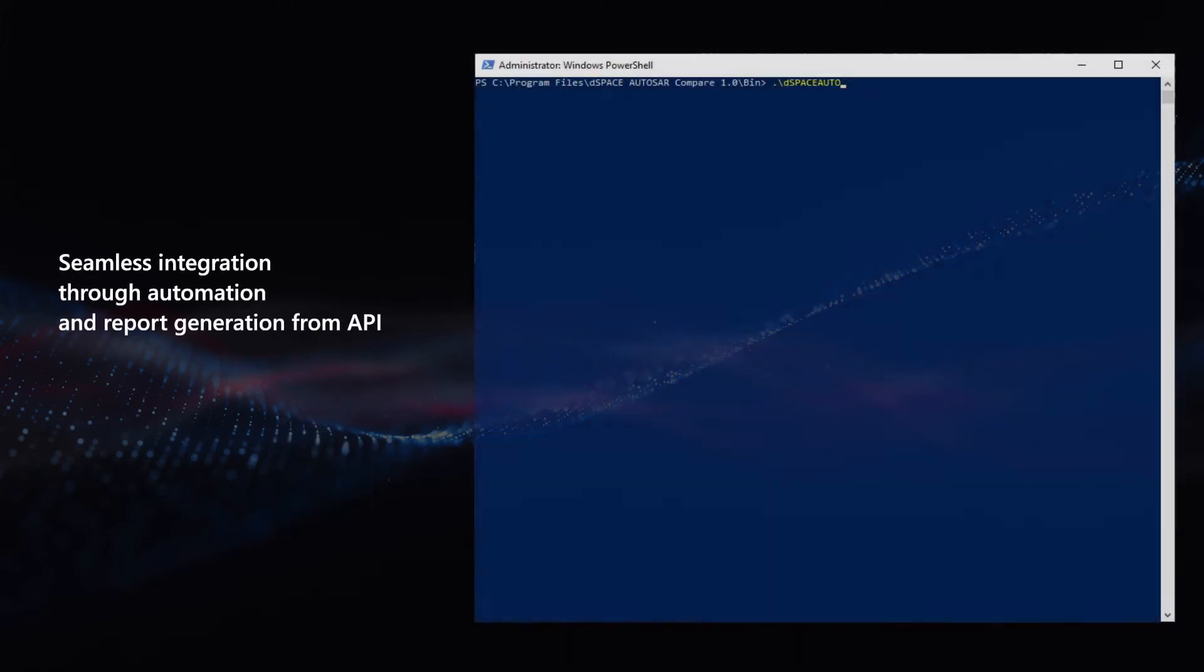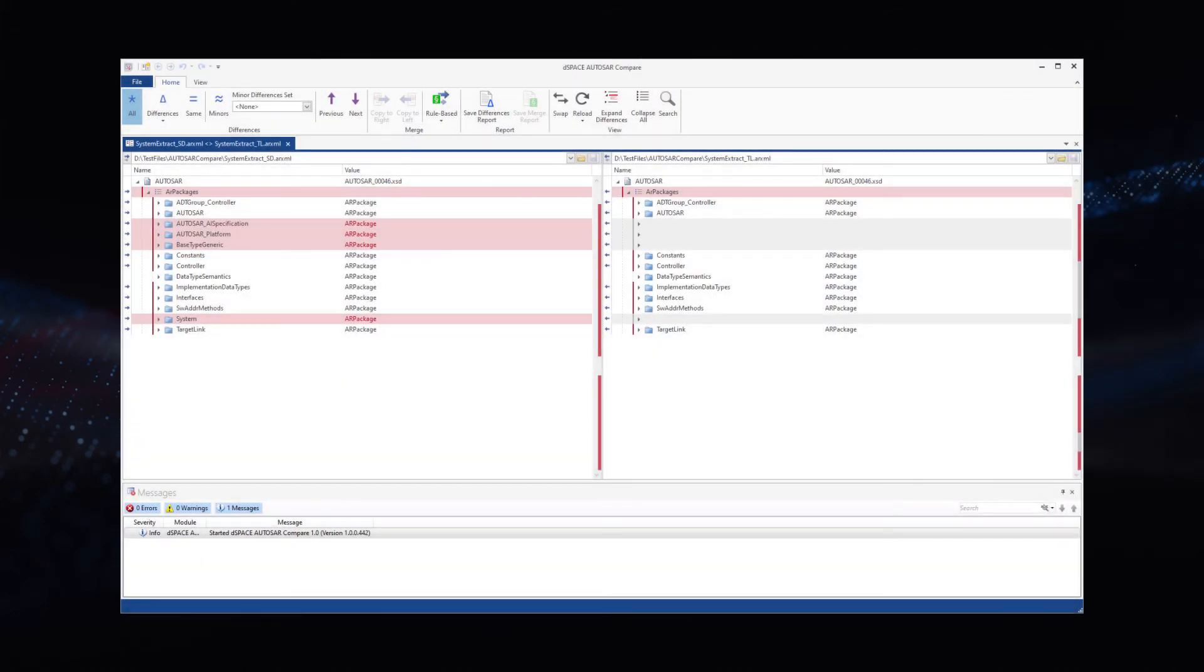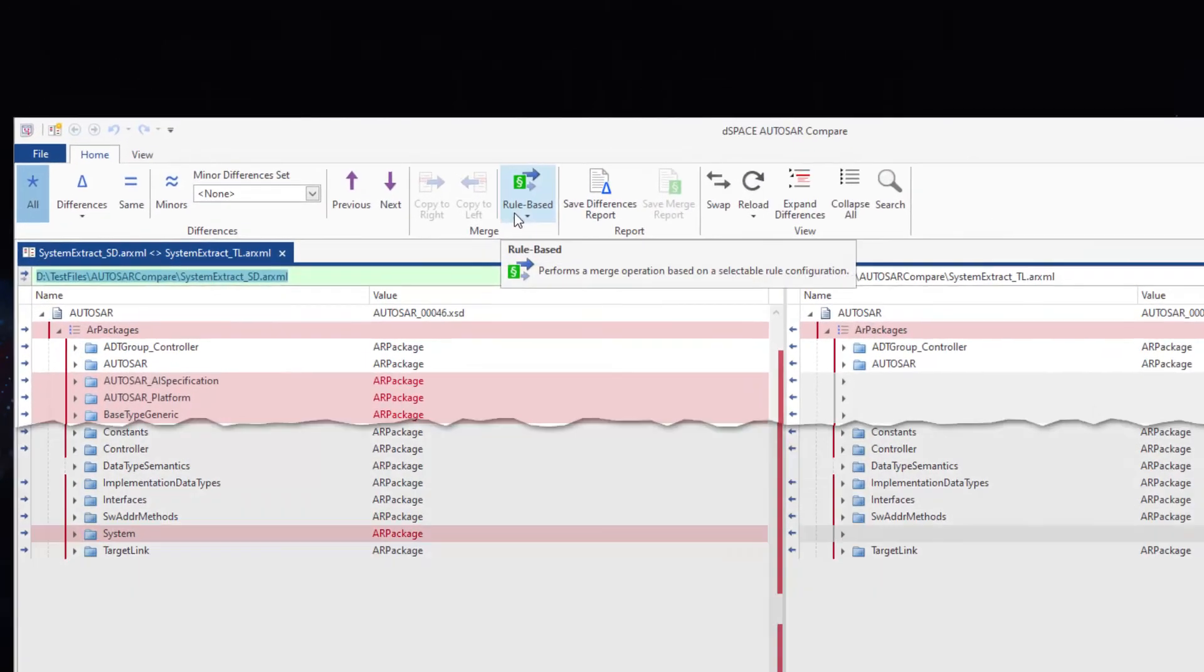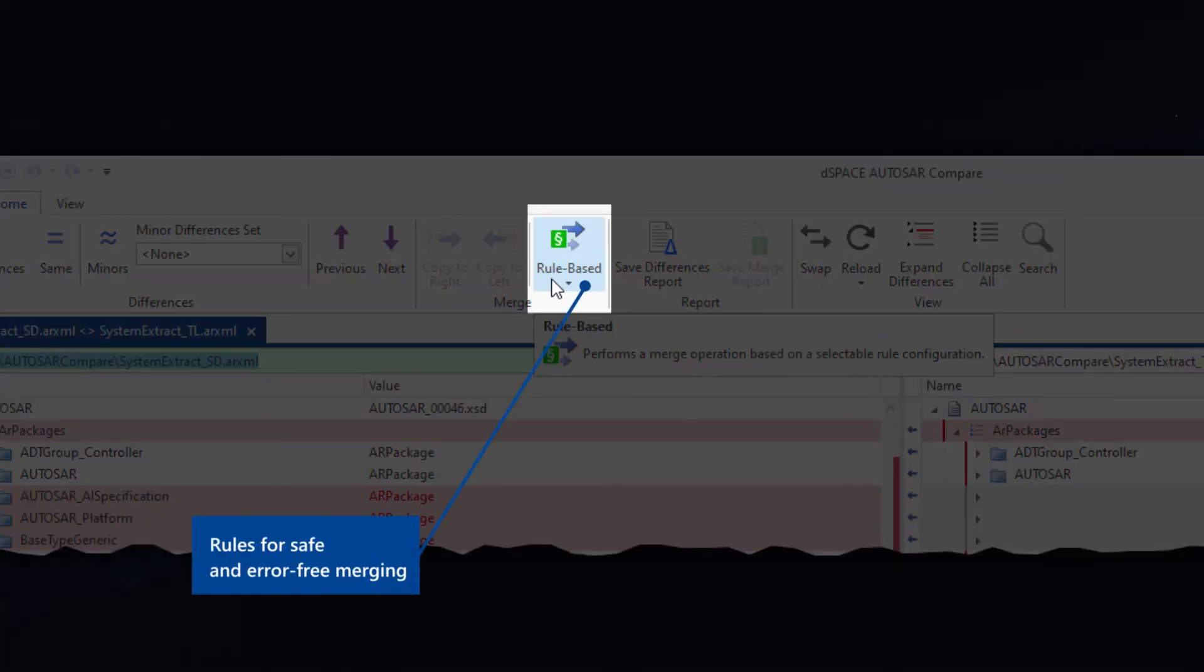It provides automation by means of a dedicated command line tool and a rule-based merge mechanism. This enables safe and flawless merges throughout the entire toolchain.